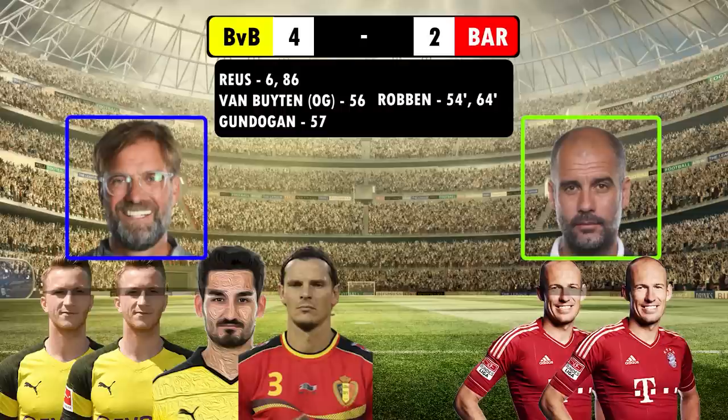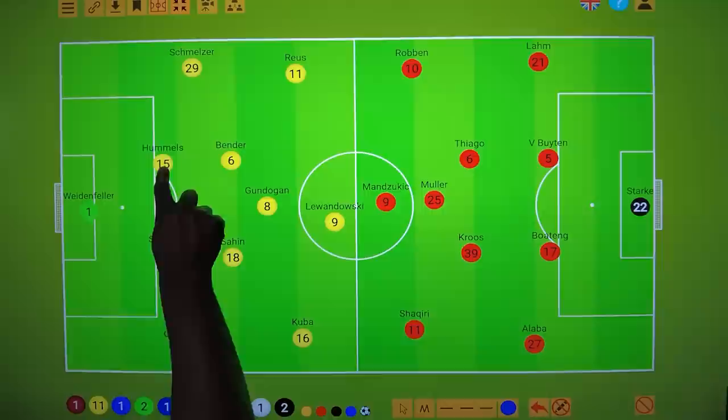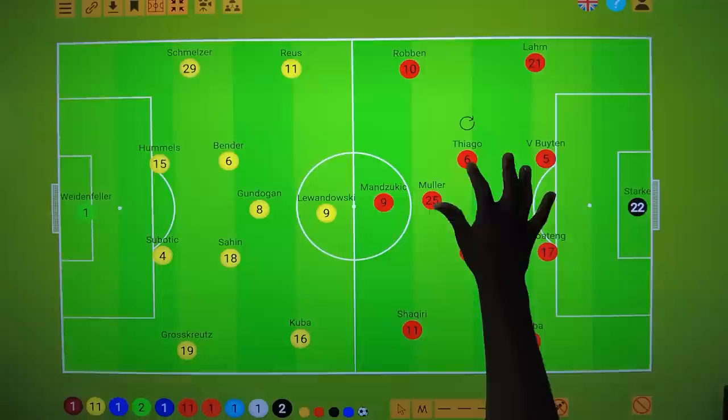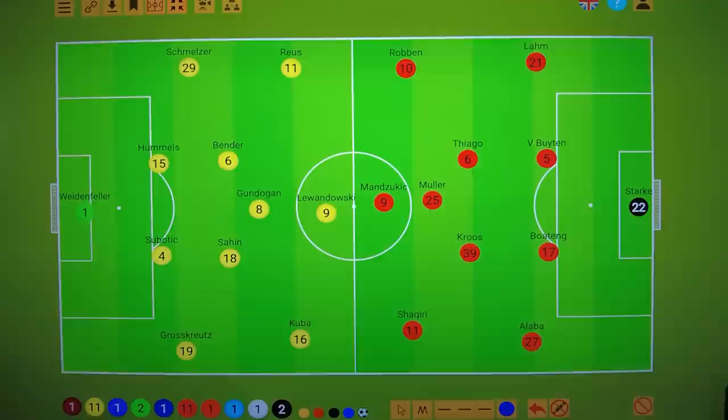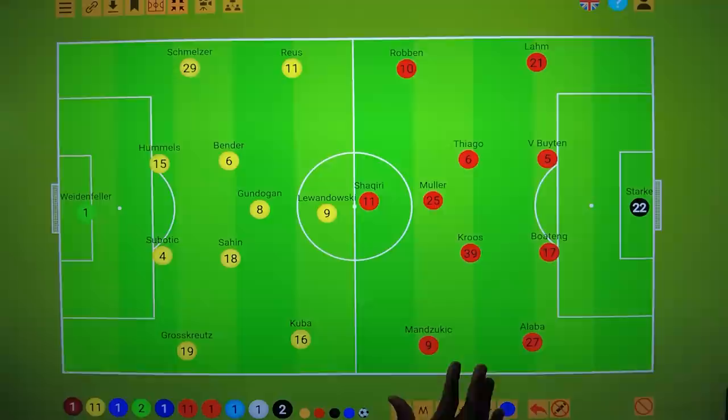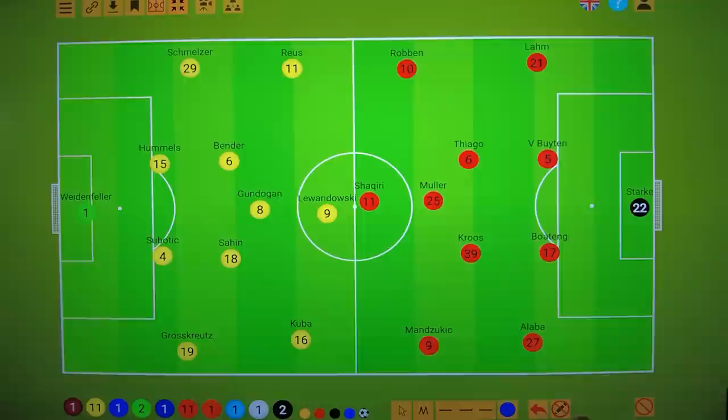Here's how both managers lined up, and looking back at these lineups brings so many memories back. At Dortmund you had a young core of Hummels, Gundogan, Reus and Lewandowski, whilst Bayern were oozing with class — with a young Alaba, Lahm a consummate professional, a double pivot that Pep probably still dreams about in Toni Kroos and Thiago, and Arjen Robben running down the wings. Notably, Mandzukic did not play up front for most of the game; it was Shaqiri who started up top, with Mandzukic out on the flanks — something he would do a lot of at Juventus later in his career.